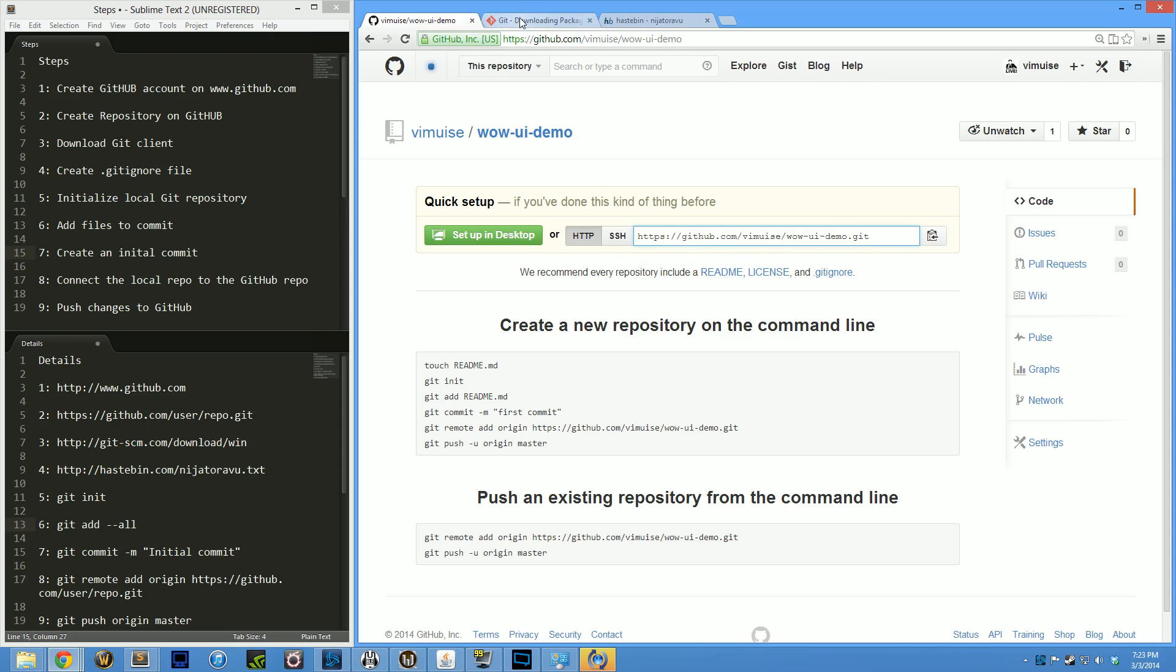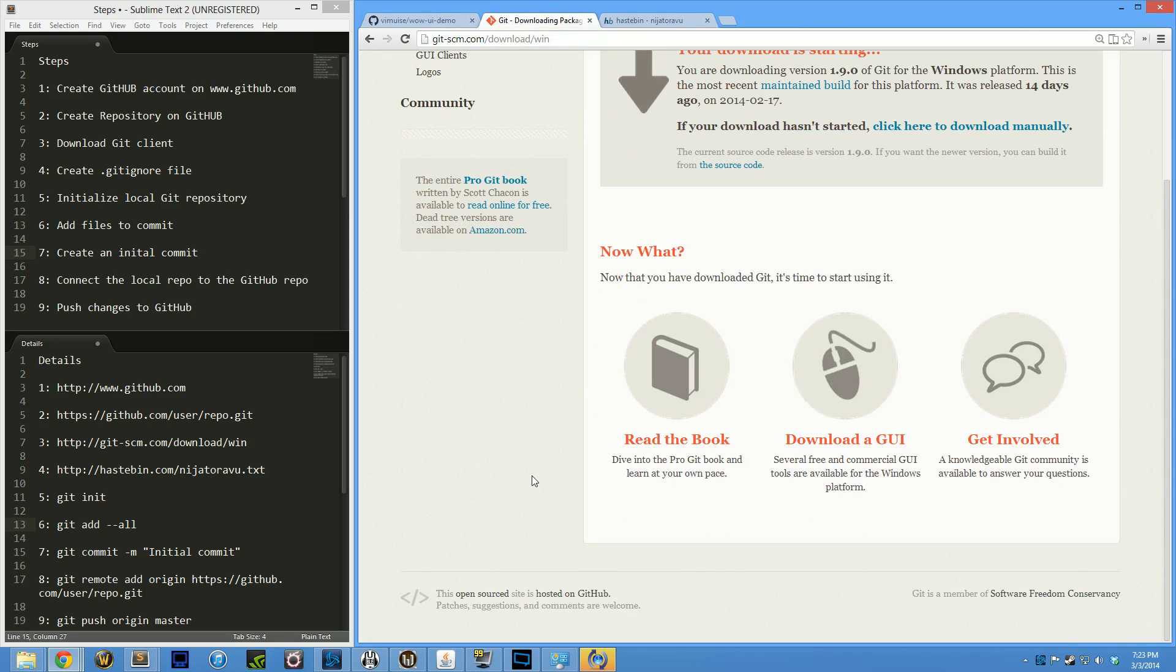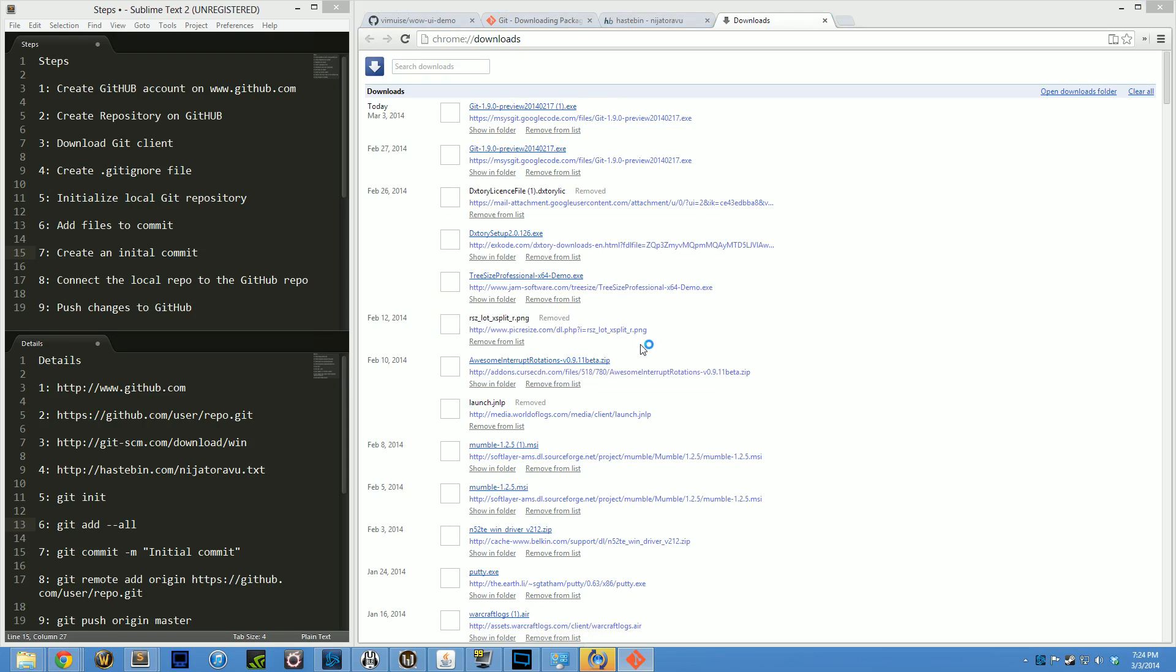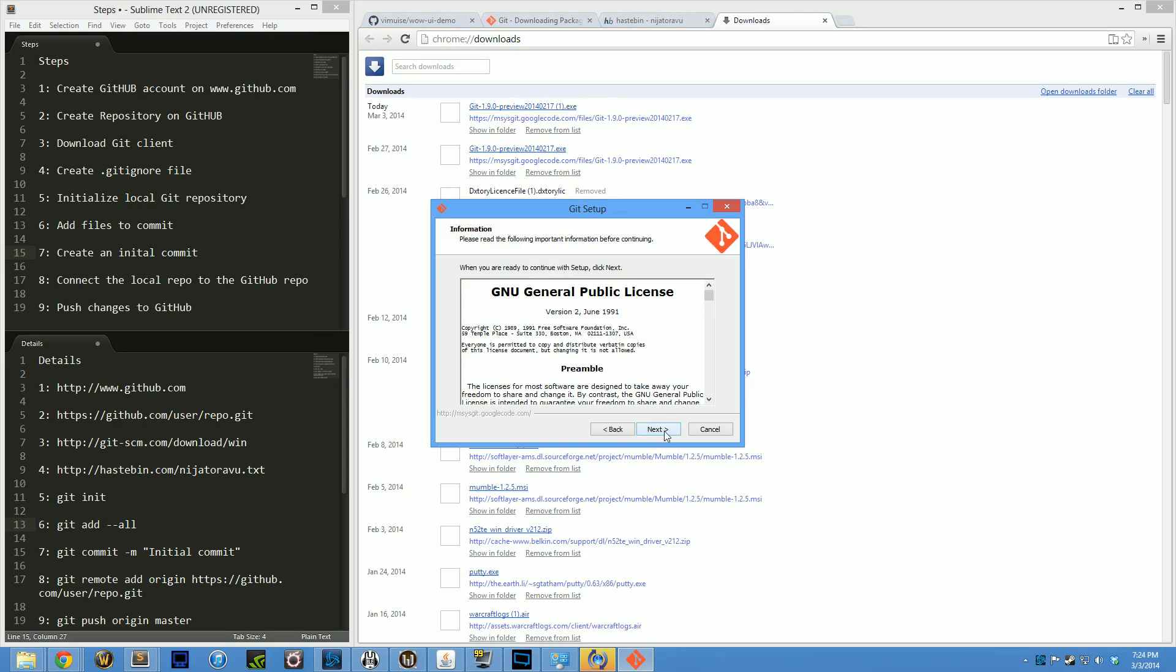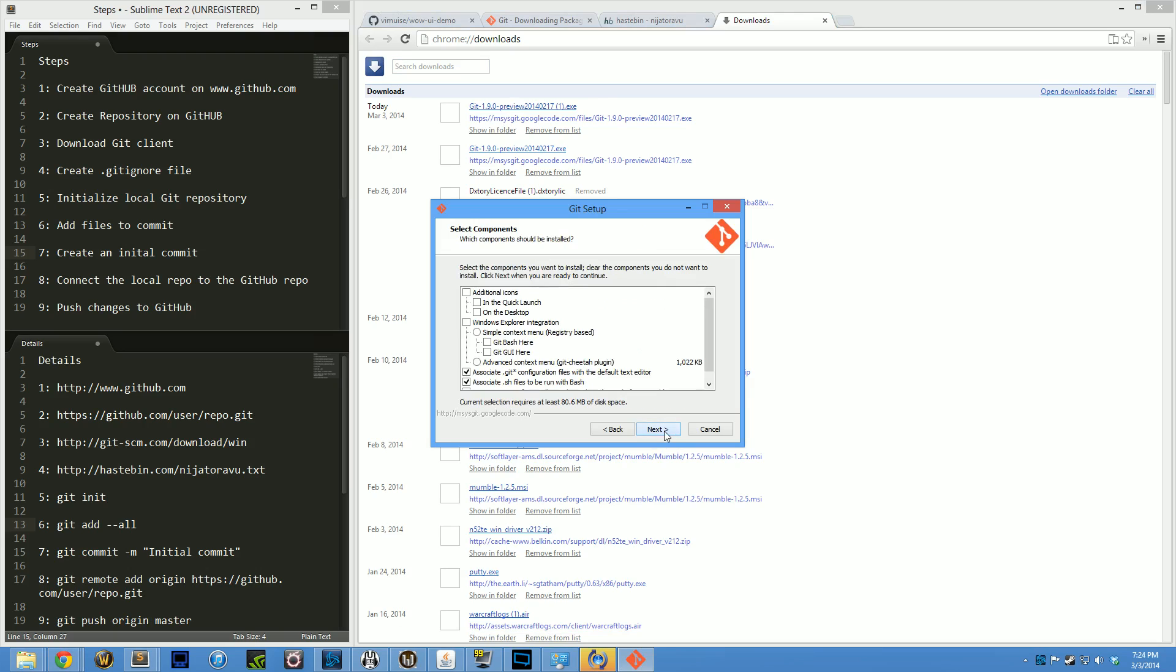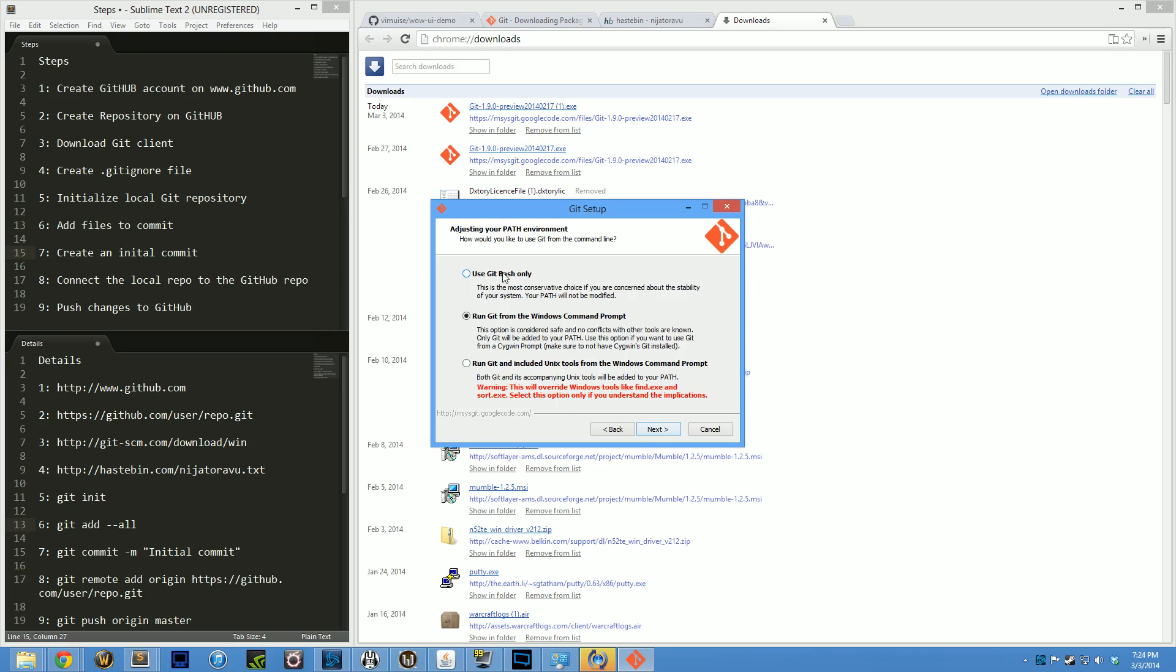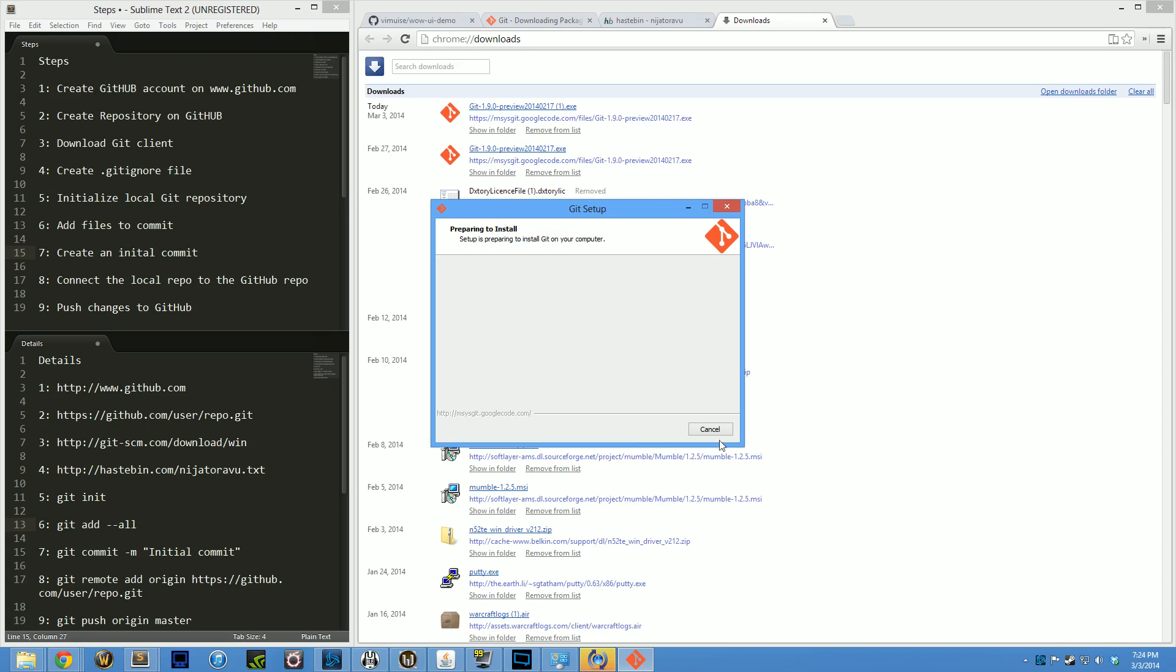Next we're going to download the client. I believe I've already done that here, so I'm just going to walk through the Windows setup. I uncheck everything just so I don't have to deal with a bunch of stuff in my UI. The only thing I leave is these associations at the bottom. You don't really need these other tools.